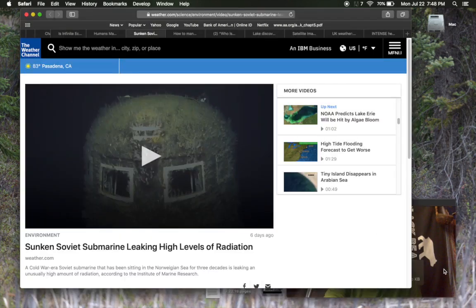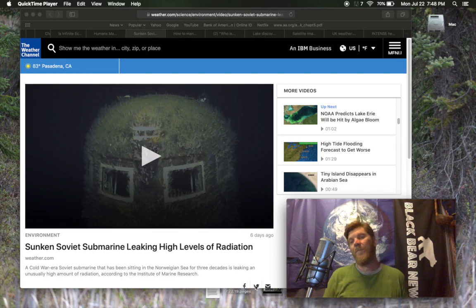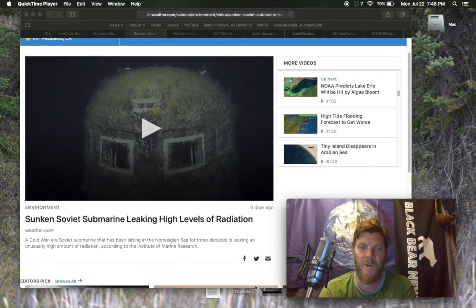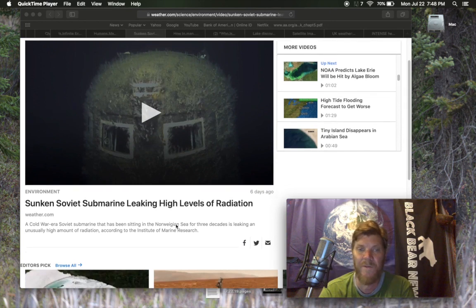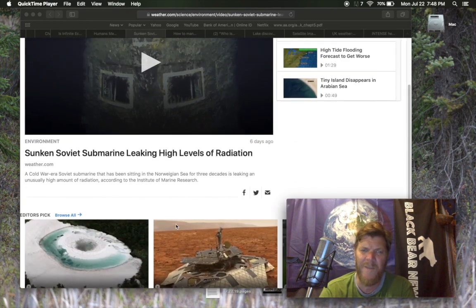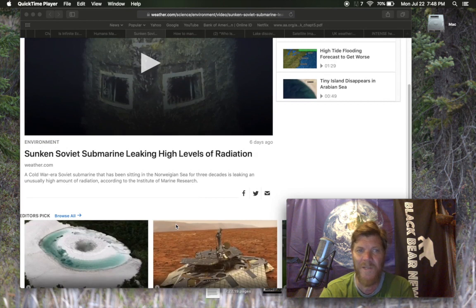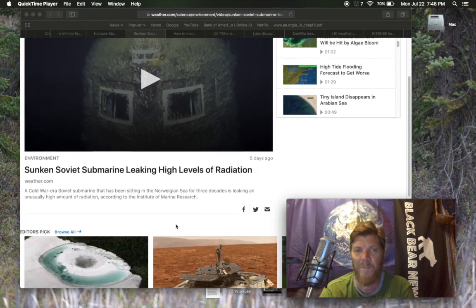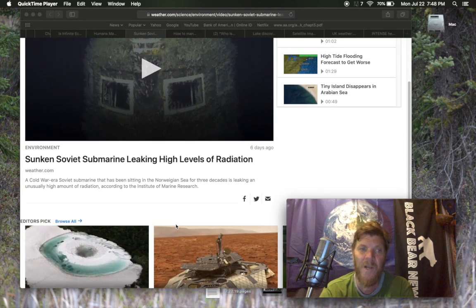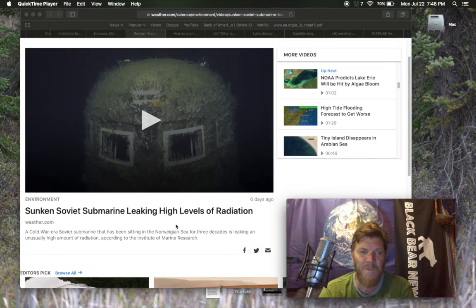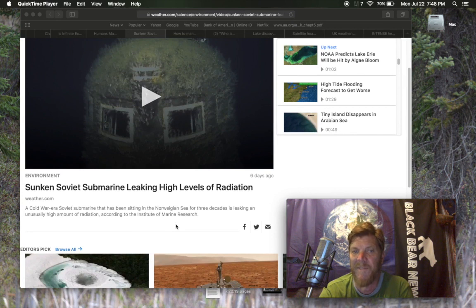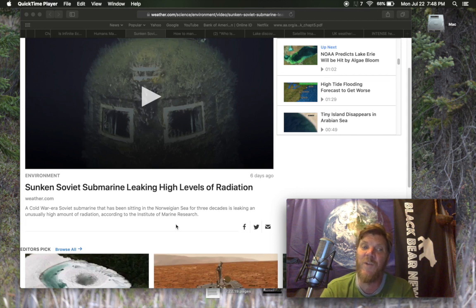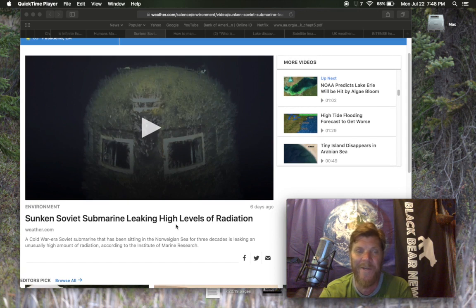I'm going to bring you this article, frightening of course, but there's evidence that this is happening on a huge level. And I talked about this probably a long time ago, maybe a year ago. Sunken Soviet submarine leaking high levels of radiation. And this is a video, so I'm just going to link this. Cold War era Soviet submarine that has been sitting in the Norwegian Sea for three decades is leaking an unusually high amount of radiation, according to the Institute of Marine Research.